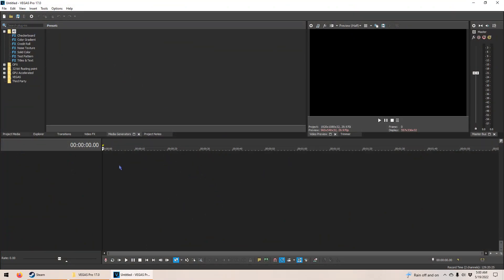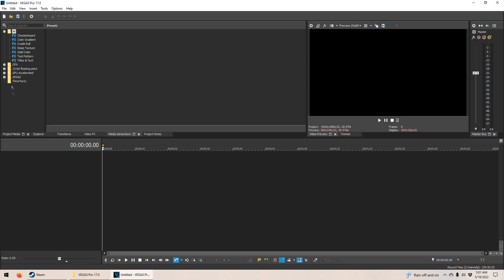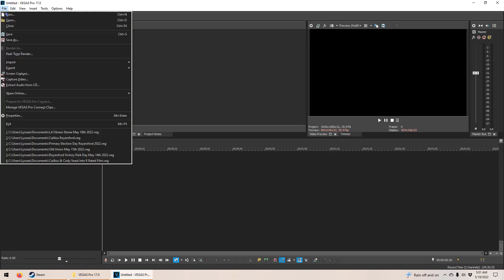So this is your video strip section here. This is the section where you control the layers when you add a video. This here is the screen in which the video will play — so you can see everything you're editing. And this here is like the effects tab. But first, let's open up a video.